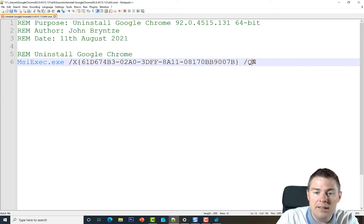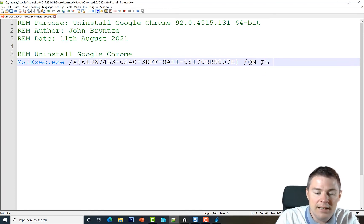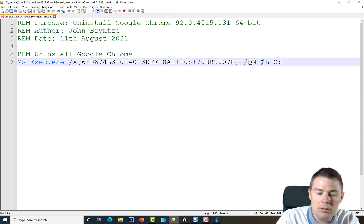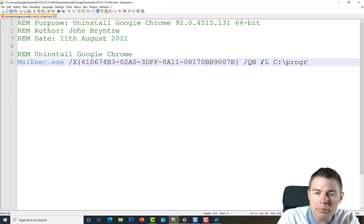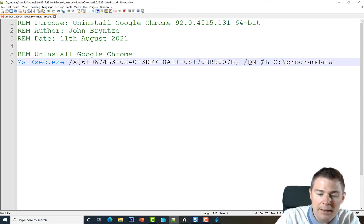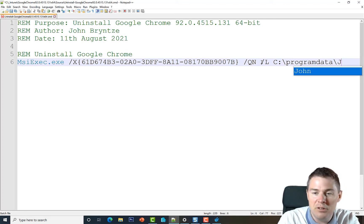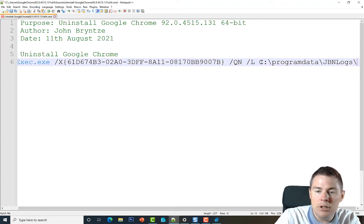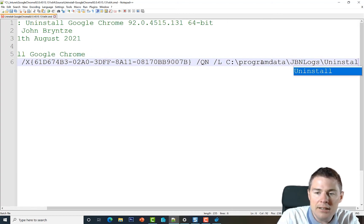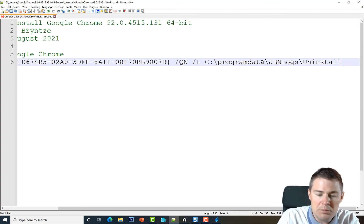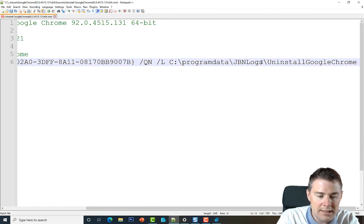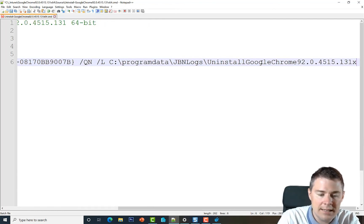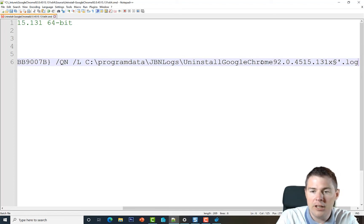I like to add the log - that's optional - forward slash L. And I'm going to log it on C:\ProgramData\backslash and my own folder GBN Logs. And then I'm going to name the log file Uninstall_GoogleChrome - let's see if I can paste the version, is it there? Yes.